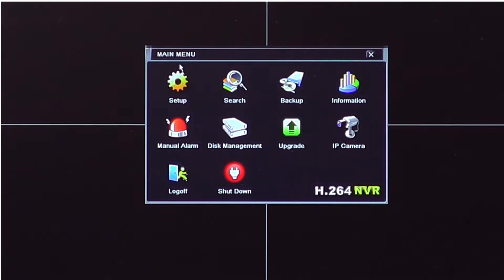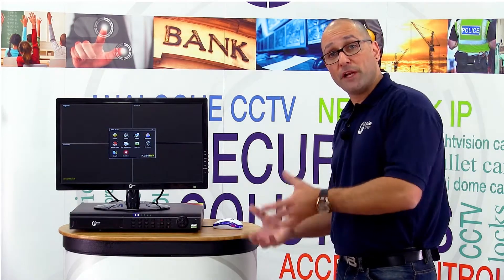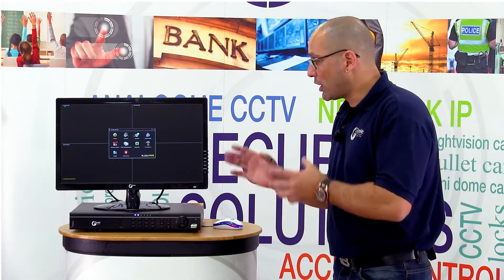Once you get into the main menu, you'll need to navigate over to search or backup. If you already know when the incident took place, you've reviewed the footage, you've seen it a few times, and you know exactly what time it starts and finishes, you can go straight to backup where you can choose the time you want to record and then export it straight onto the stick.